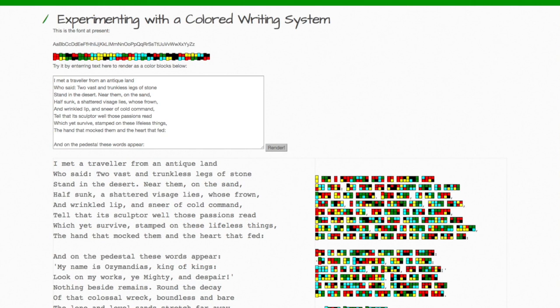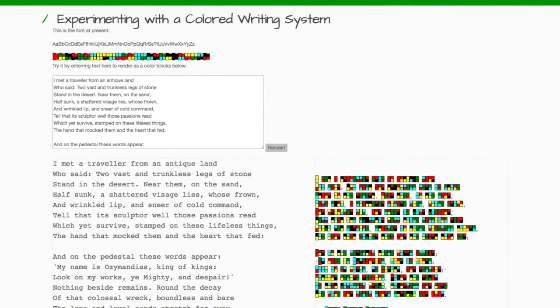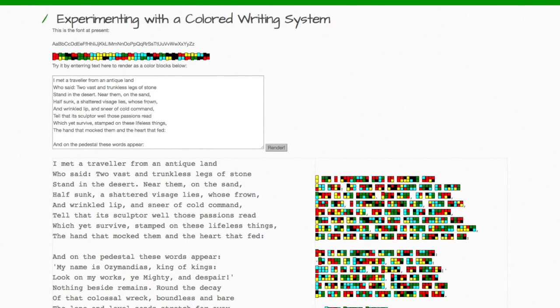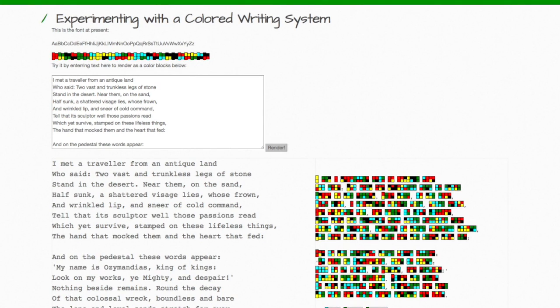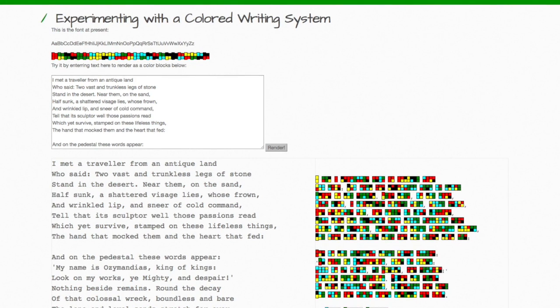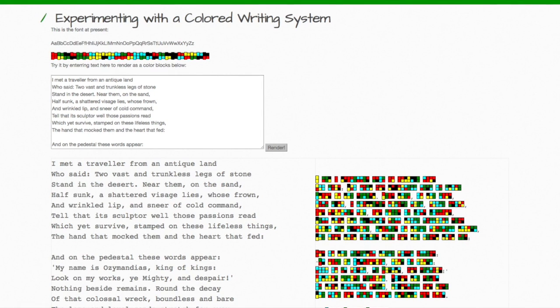The basic idea is to build a colored writing system where the letters, instead of represented as monochrome glyphs, the graphemes are little blocks of color, one on top of each other, which to me remind me of little military ribbons, for example.